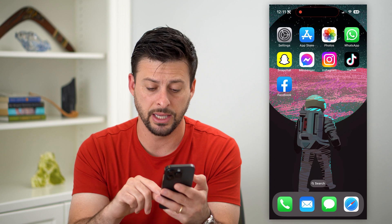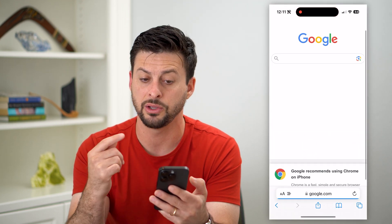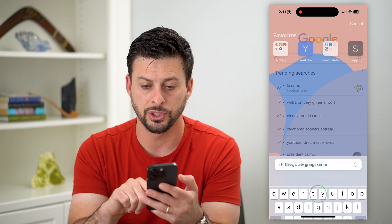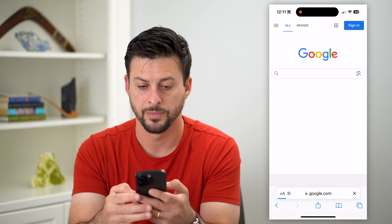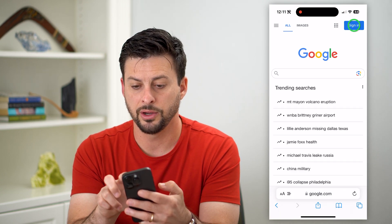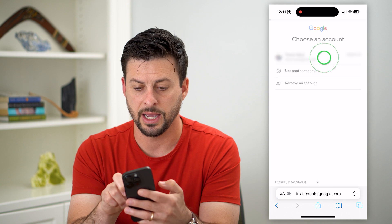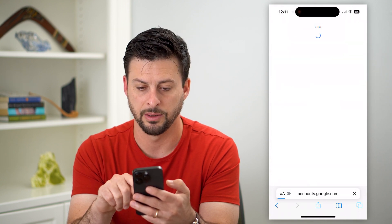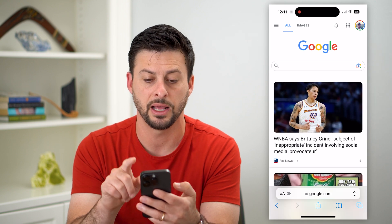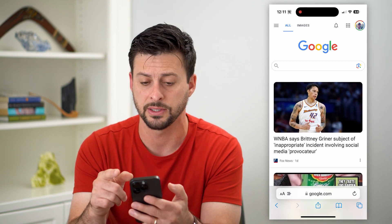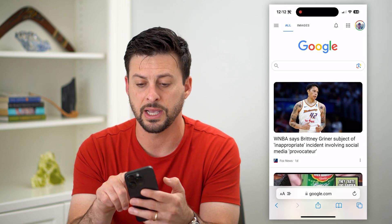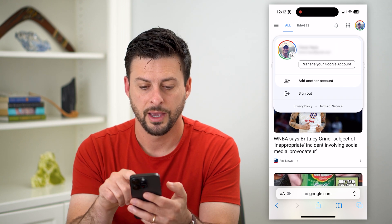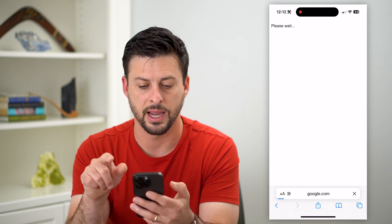Another thing to check: open a web browser you commonly use and go to google.com. Once you're on there, you can see at the top right — say you're signed into a specific account, it will look like that. Tap that little profile icon at the top right and then hit the Sign Out button.